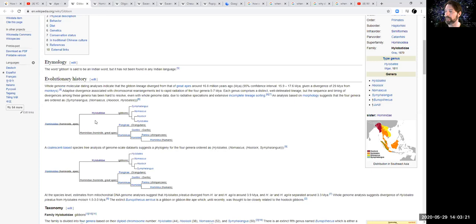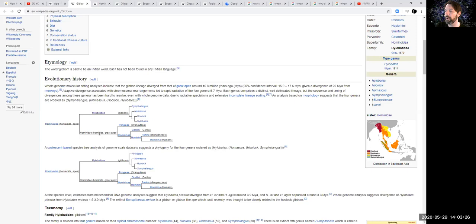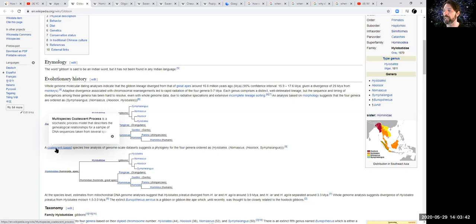Evolutionary history. Whole genome molecular dating analysis indicates that the gibbon lineage diverged from that of the great apes around 16.8 million years ago, 98% confidence that somewhere between 15.9 and 17.6 million years ago. So, you know, what happened to cause it to diverge during that one-million-year period, given a divergence of 29 million years from monkeys? Adaptive divergence associated with chromosomal rearrangement led to rapid radiation of four genera about six million years ago. So, there were some chromosomal rearrangements. So, maybe instead of 46 chromosomes, maybe it became two of the chromosomes bonded together, and now they had 44. I wonder how many chromosomes they have. Each genus comprises a distinct, well-delineated lineage, but the sequence and timing of divergences along the genera has been hard to resolve, even with the whole genome data, due to radiative speciations and extensive incomplete lineage sorting.